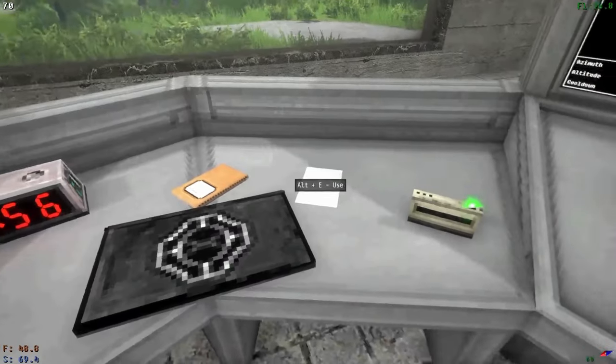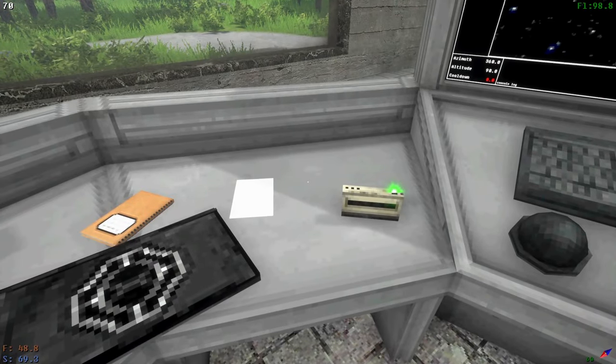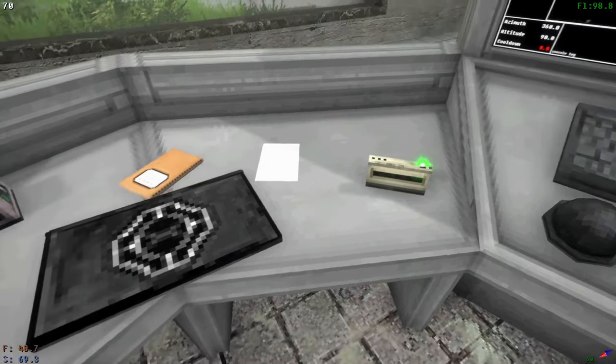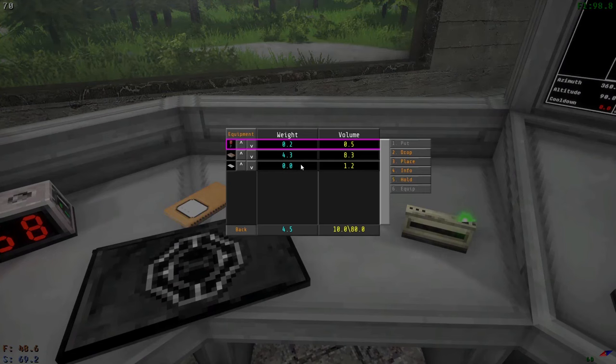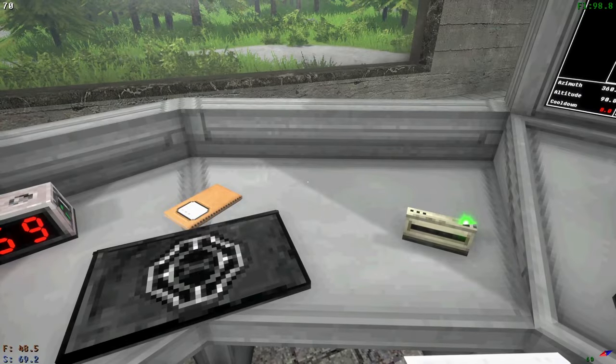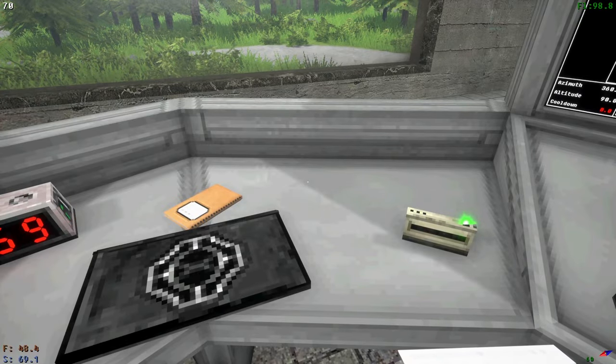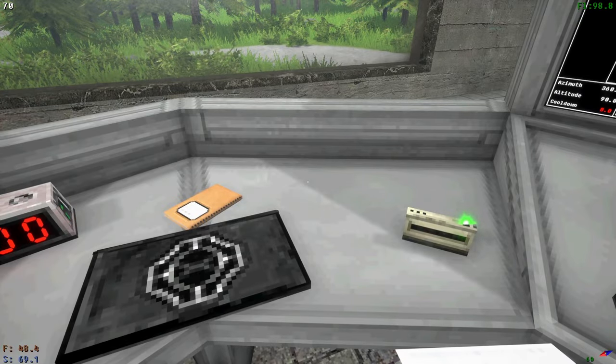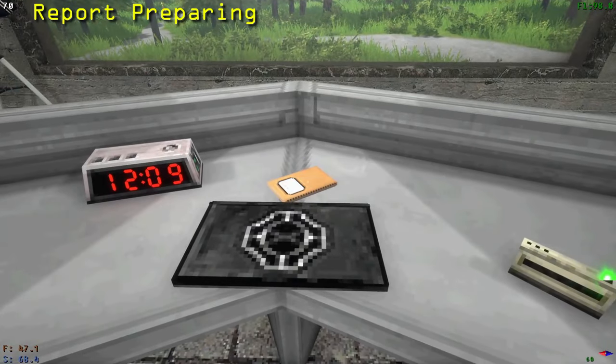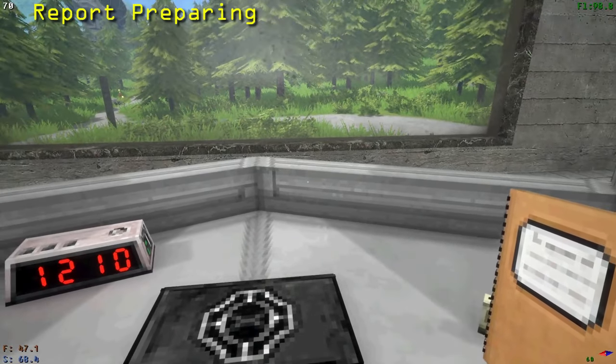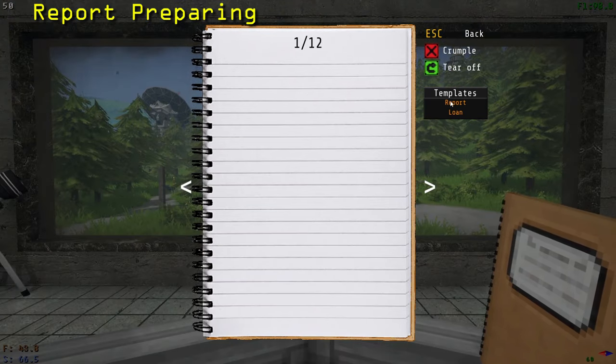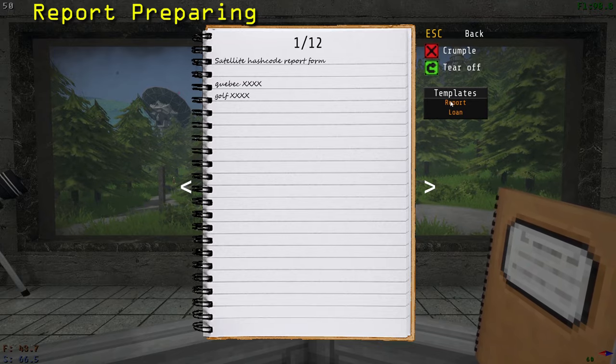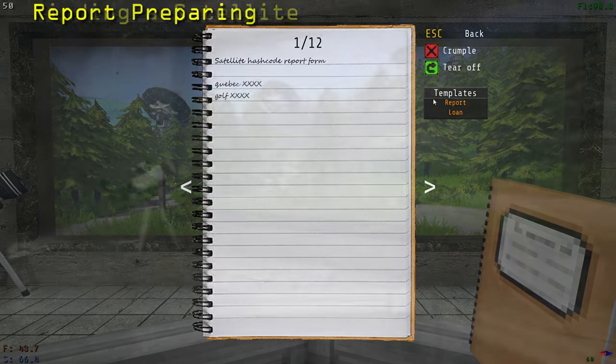As part of the daily tasks, in addition to collecting signals, you are also required to write reports. These reports require you to go to specific satellites and run a command on them to get a hash code. You will then write down the hash code on a piece of paper. While holding a piece of paper or the notebook, right click to begin writing. On the right, you can press the report button under templates to generate the template to write the codes in. You will now need to go to the satellites.